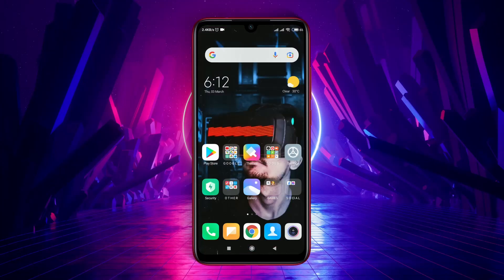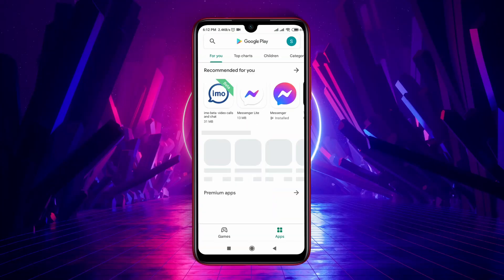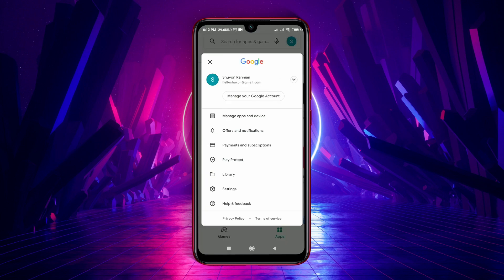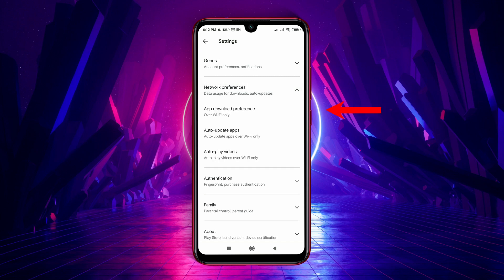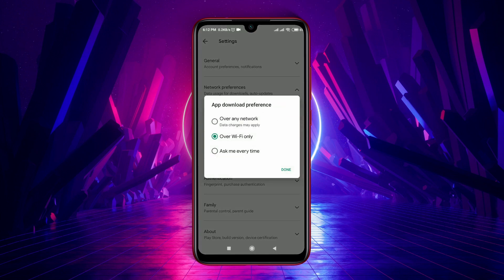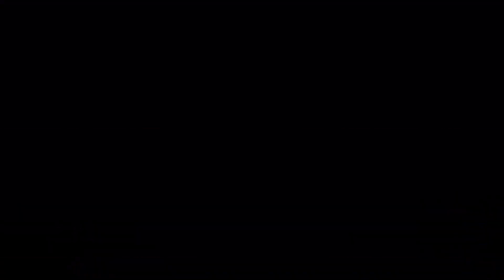Check network preference. Open the Play Store, tap on your profile picture at the top right corner, hit Settings, and expand the Network Preference section. Go into App Download Preference and make sure the option for downloading over any network is enabled or turned on.